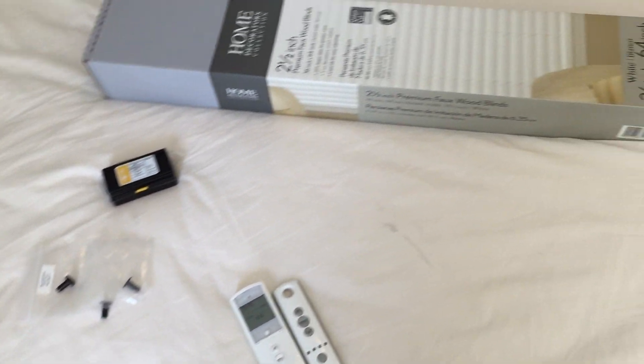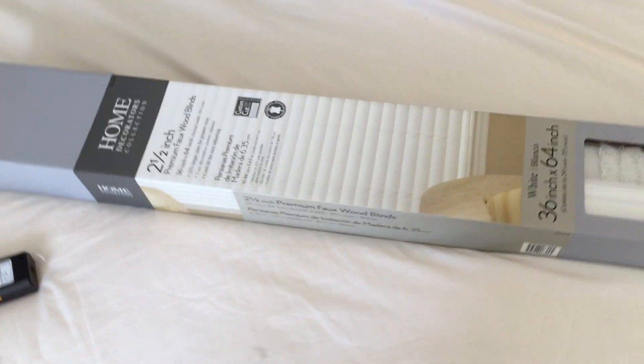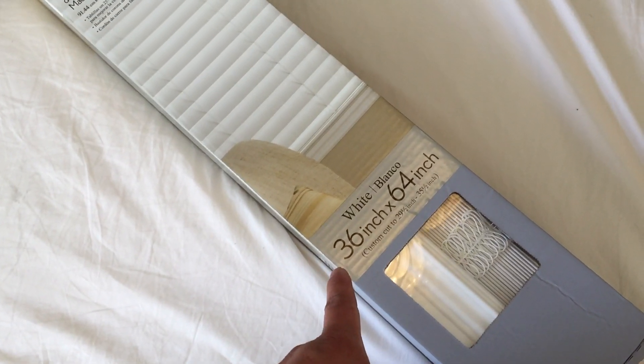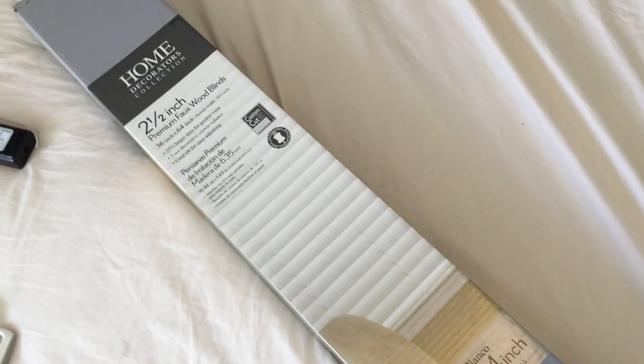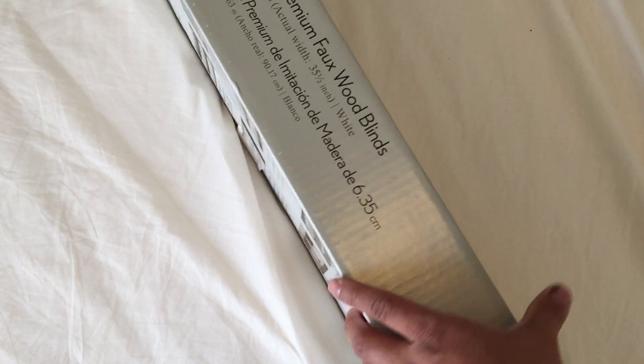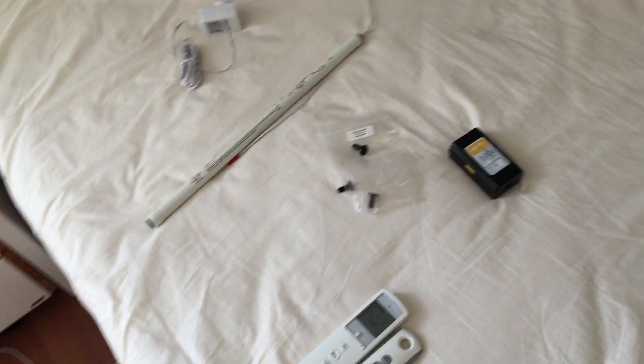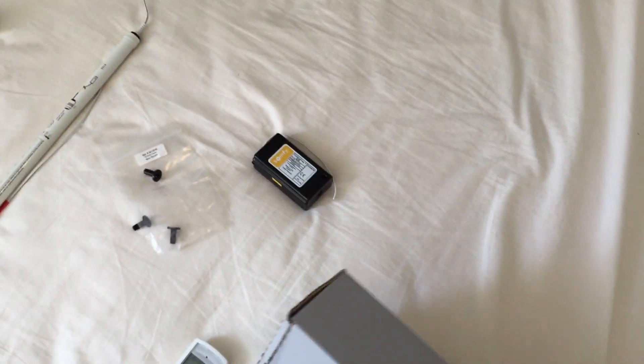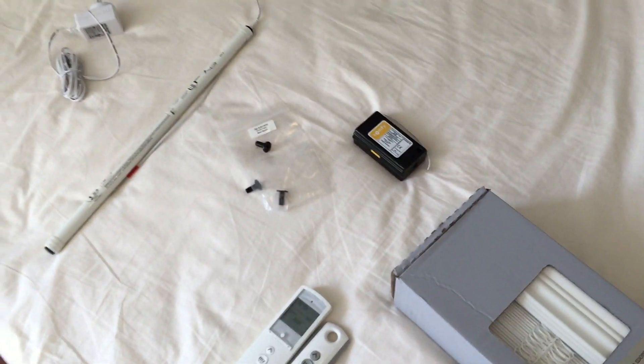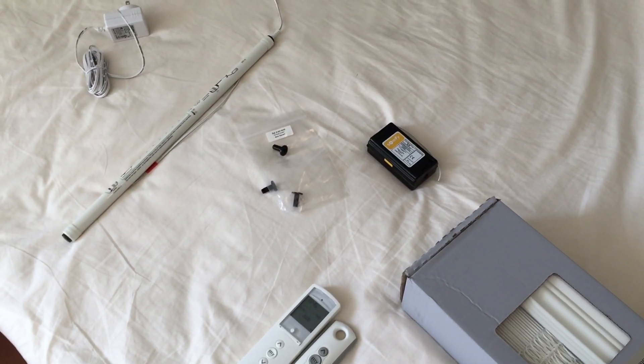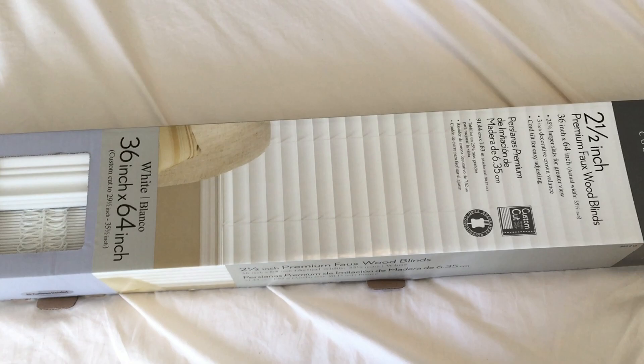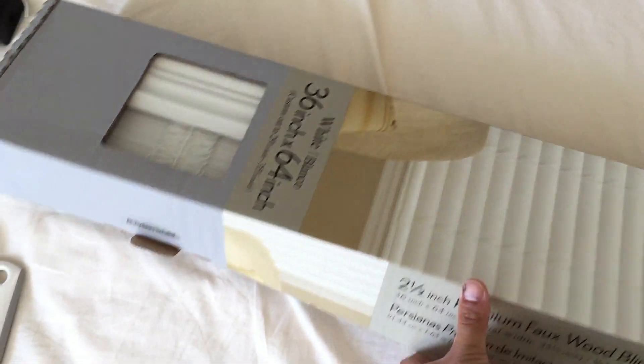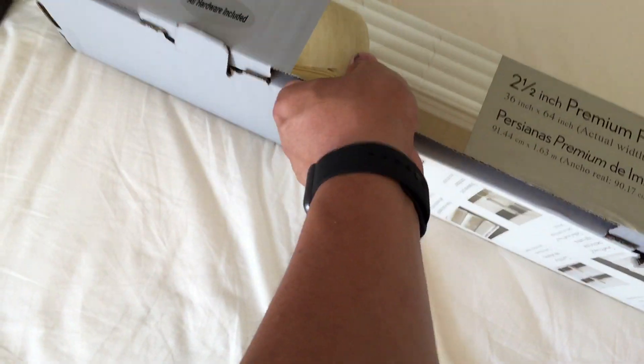Starting off, we're going to open up the blinds. I got 36 by 64 inch window blinds. Get the size that fits your window. Again, this kit here is recommended for two inch window blinds. At the time I couldn't get two inches, so that's why I went with two and a half. Just to stay uniform I would recommend you get two inch.